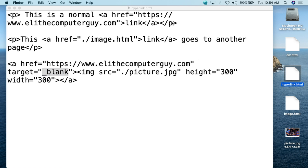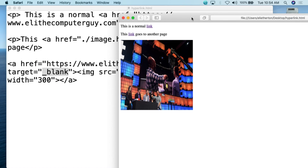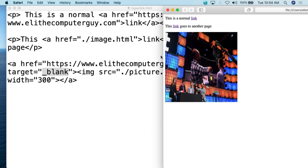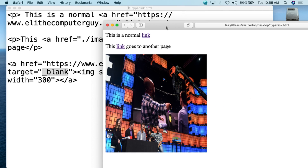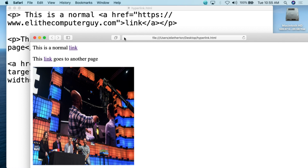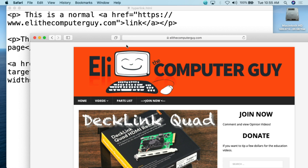Let's take a look at this when we open it with a web browser. If I double click on hyperlink.html, we can see what the HTML looks like when a web browser opens it up. We have 'This is a normal' and then 'link' — so this is a normal link. That single word 'link' is now the hyperlink. Then 'this link goes to another page.' And if I go over the image, you can see my cursor goes from being an arrow to being a hand, showing it's a hyperlink. The normal link takes me to www.elithecomputerguy.com — since we did not say what the target is, it will simply open in the same window.